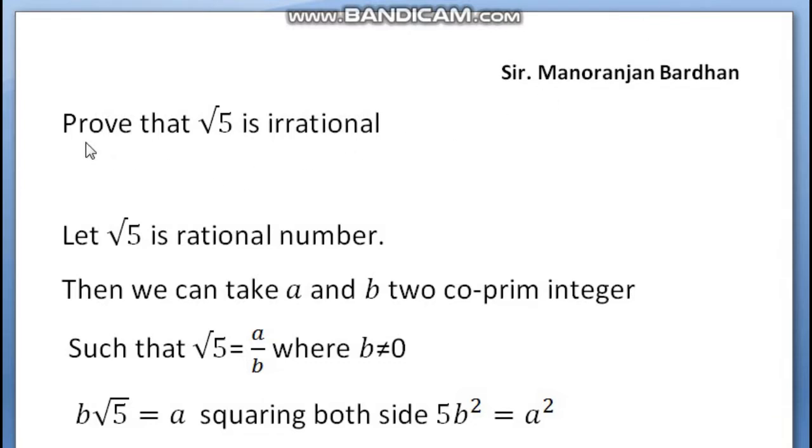Prove that Root 5 is an Irrational Number.